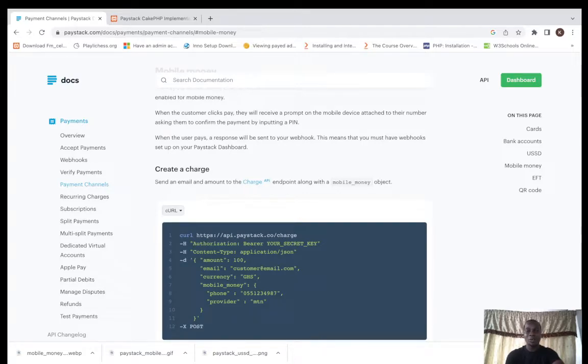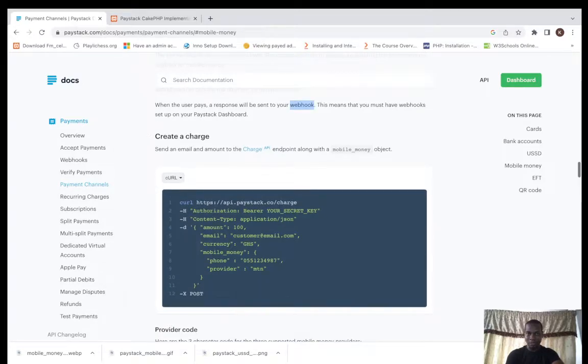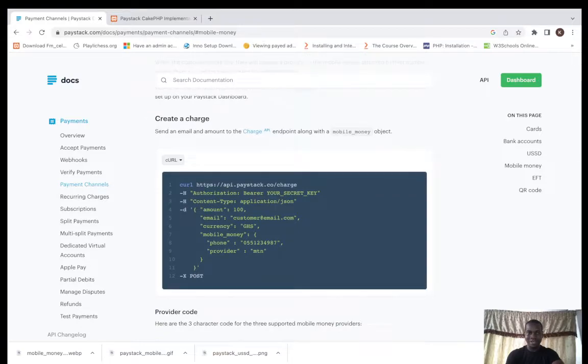When the customer pays, the response will be sent back to your webhook. Webhooks are very important. This means that you must have webhook set up on your Paystack dashboard. You actually send the email and amount to the charge API.